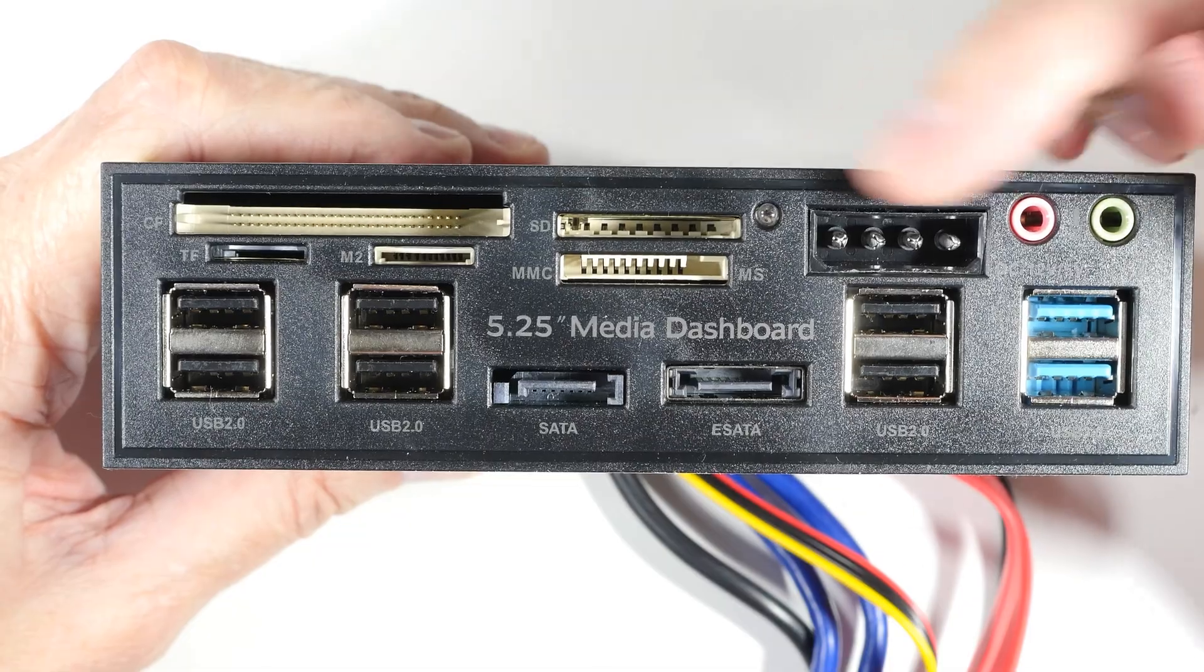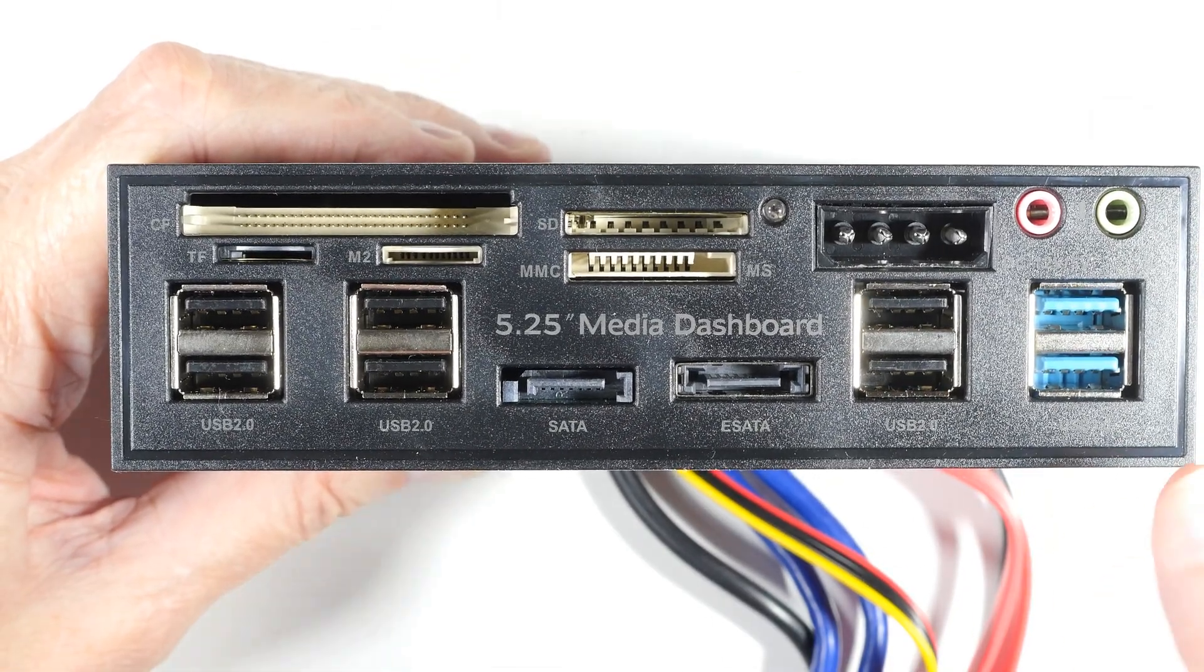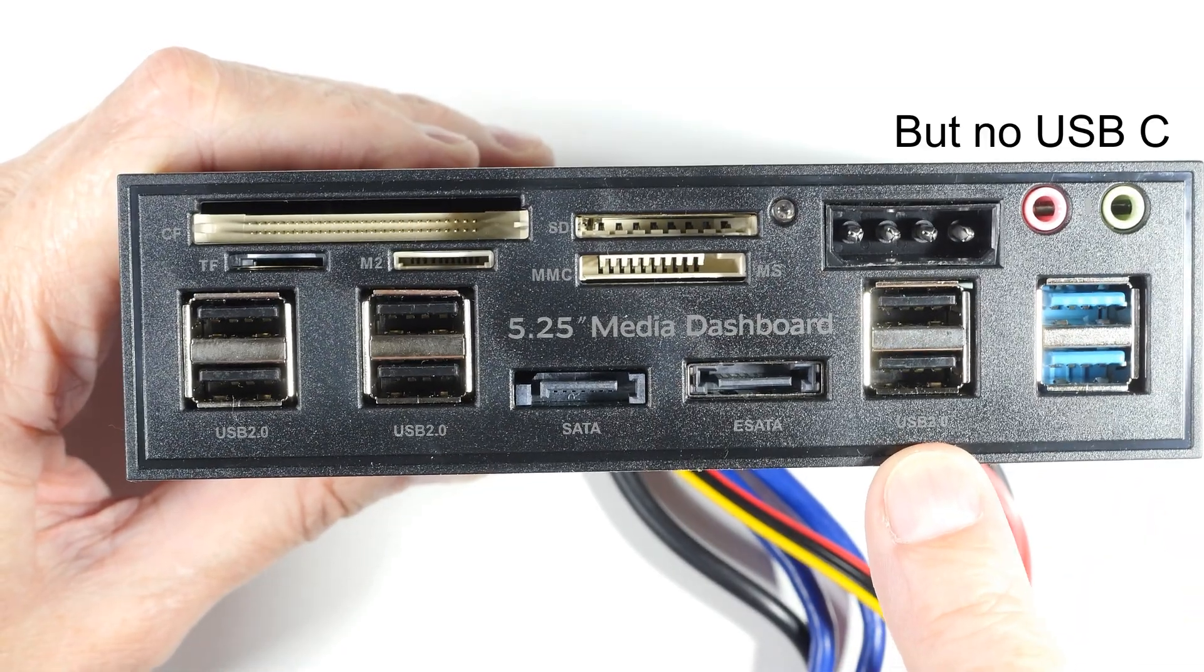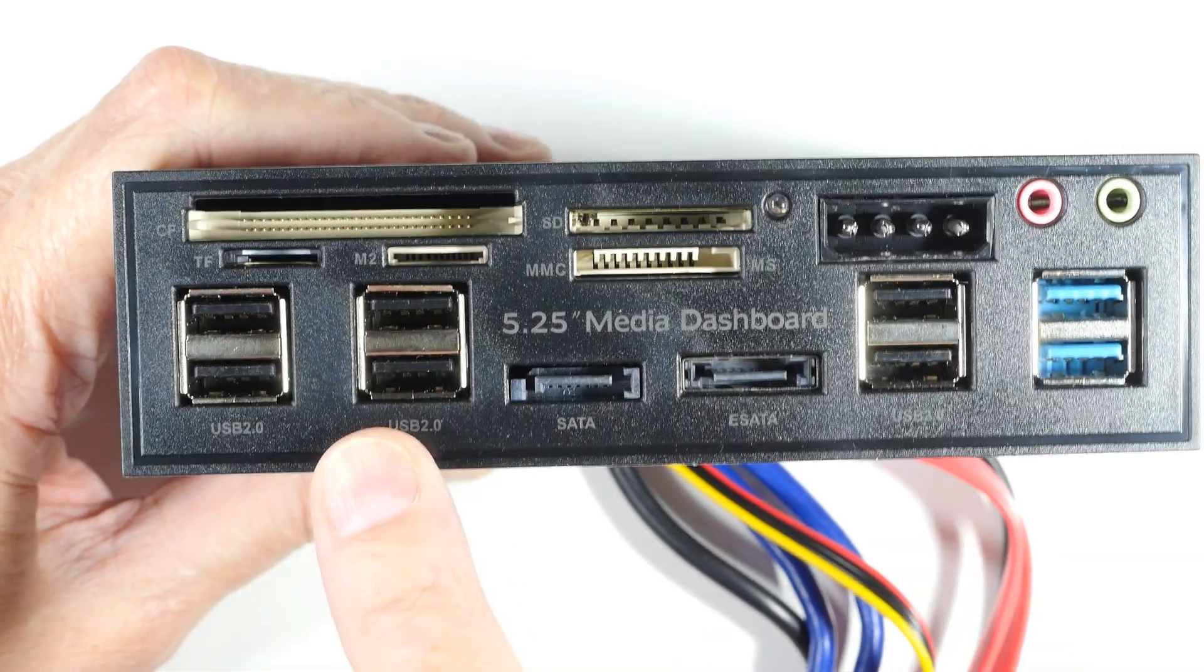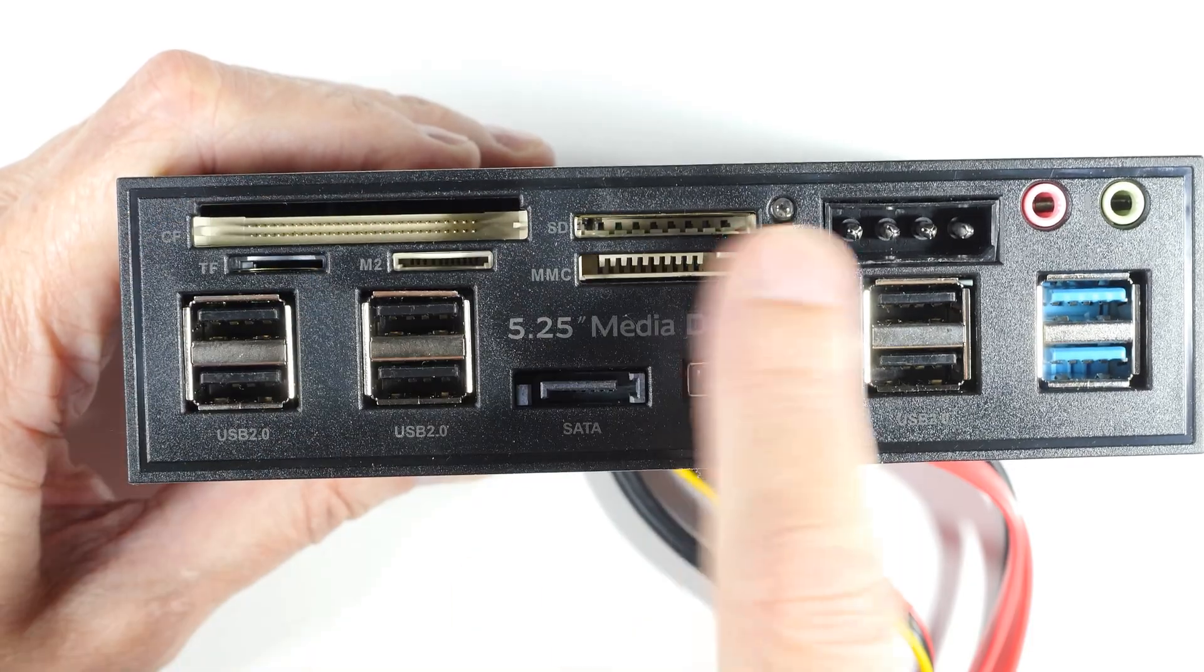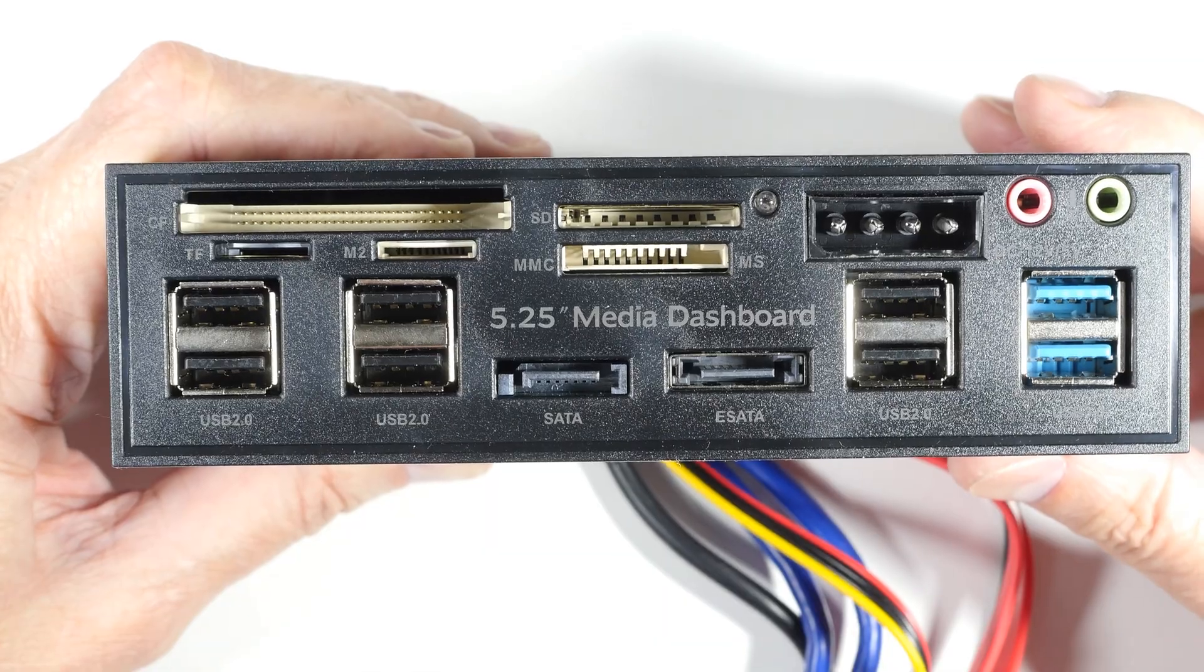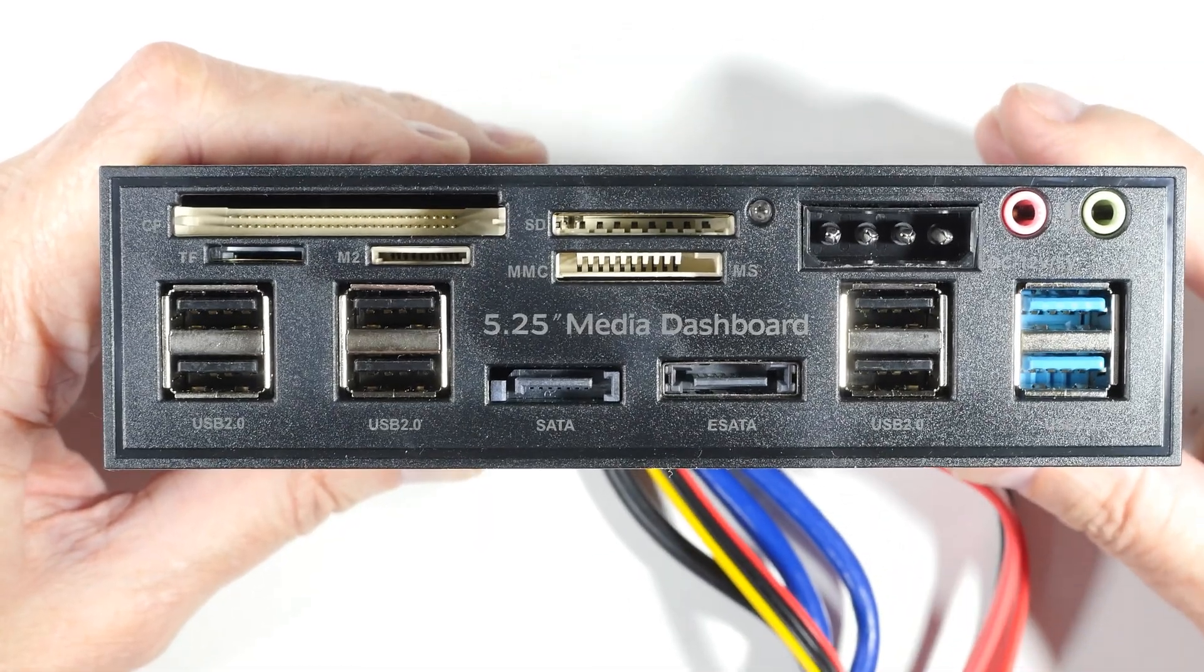It has USB 3—there's two blue ones here. There's two USB 2s here, those are the black ones. There's four more USB 2s over here. SATA, eSATA, and then all the different types of memory cards available. It's kind of like wow. Now it's also got a few more cables. Let's look at those.